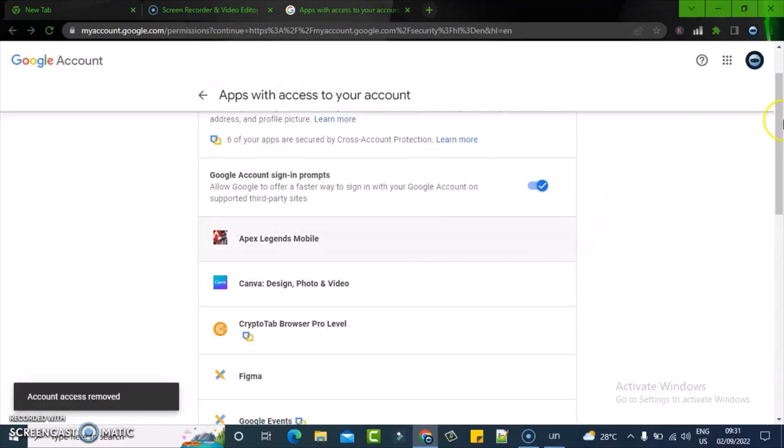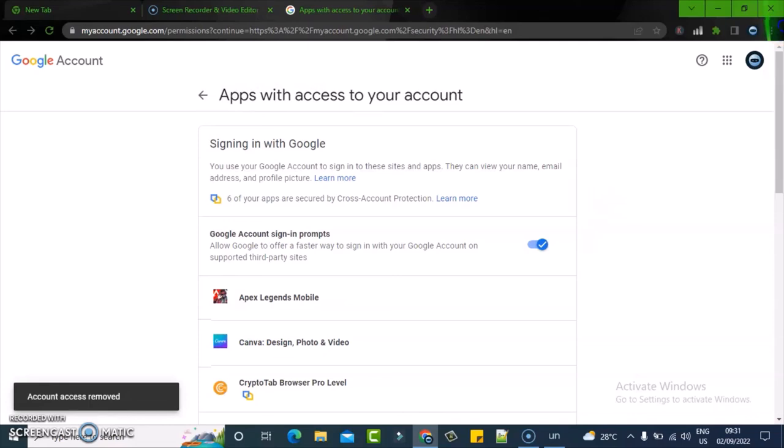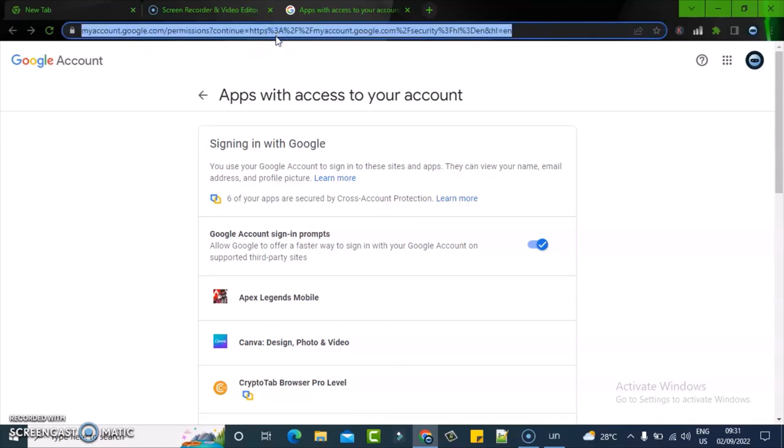It's going to load up and will be removed successfully. This is how to remove accounts from your Gmail.